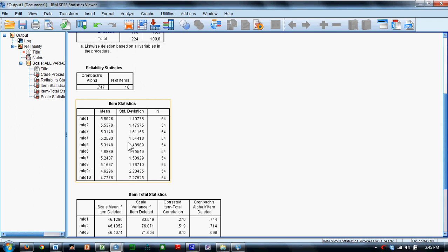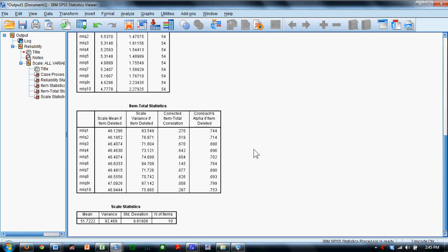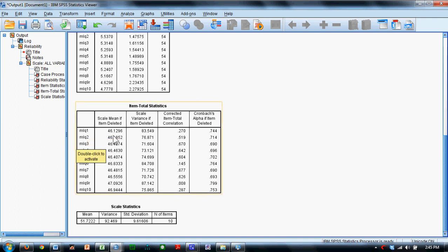It gives me the mean and standard deviation for each item. Down here, there are means and scale variances if the items are deleted, and any item that would create a great change in either of these things would be an item that we would want to be careful about removing. In this column, we have the corrected item total correlation, which gives us a sense of how tightly the individual item connects to the total score. And you can see here that many of these items are in the order of .6 or so, but we do have one here that's very low.